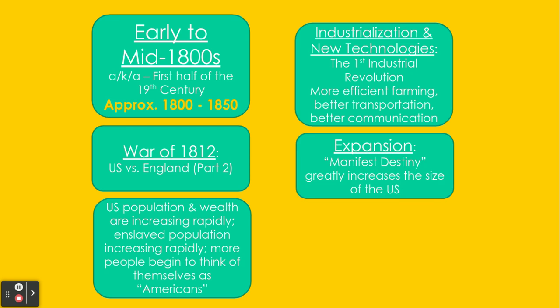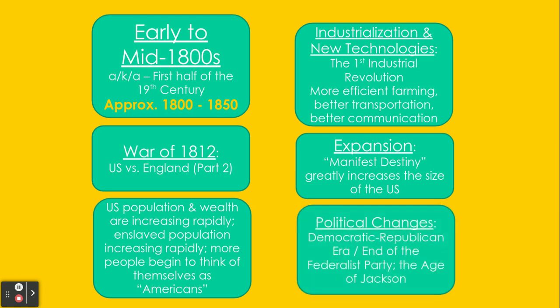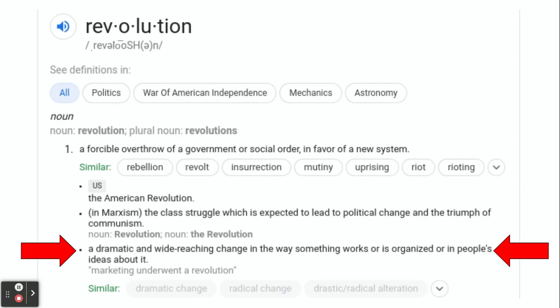After this, we will go into the expansion of the country in size, something known as manifest destiny, and then the political changes after that. What are those arrows there for, you ask? Well, we're talking about a revolution. We've talked about the American Revolution, which was a political revolution — the overthrow of a government — or the French Revolution, or the Cuban or Russian Revolution, or Chinese Revolution.